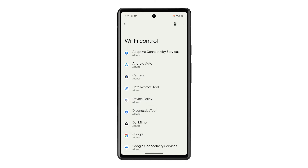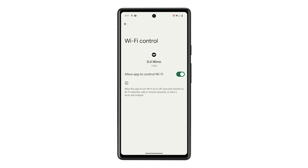Look for the app you want to revoke Wi-Fi control from and tap on it. Tap on the switch next to Allow App to Control Wi-Fi to disable it.